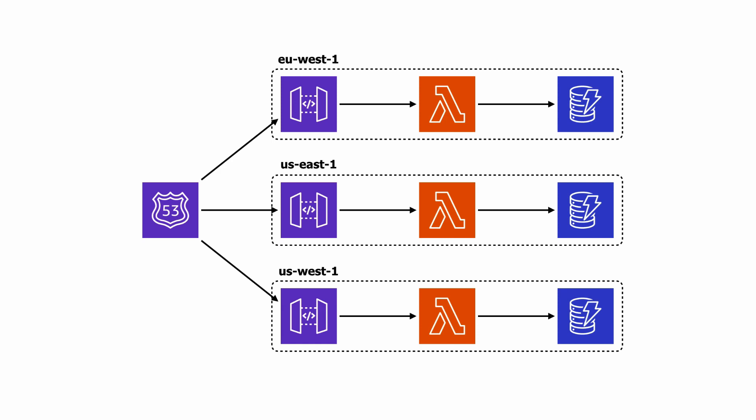Using Route 53 to route traffic to different regions, probably using geolocation or latency-based routing. And to make sure that all the data updates are synchronized globally, connect the regional DynamoDB tables together as a global table and let AWS manage and synchronize the data for us.